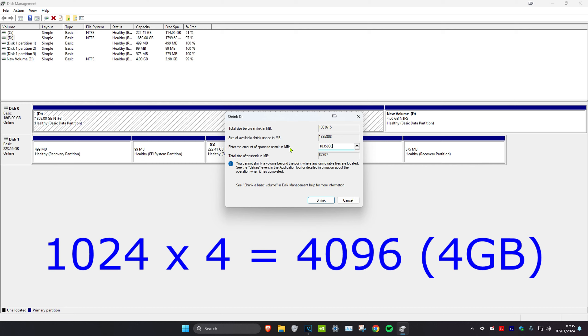So for example, I want to have another drive which is four gigabytes.